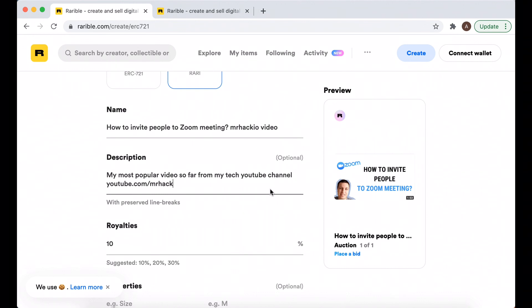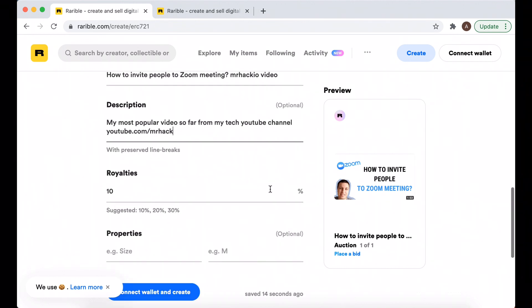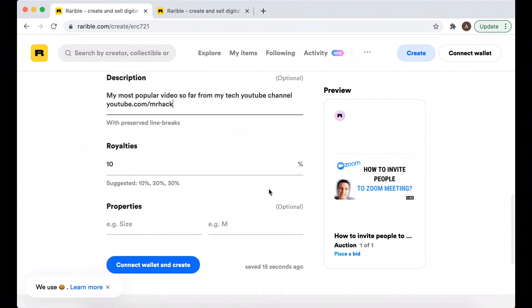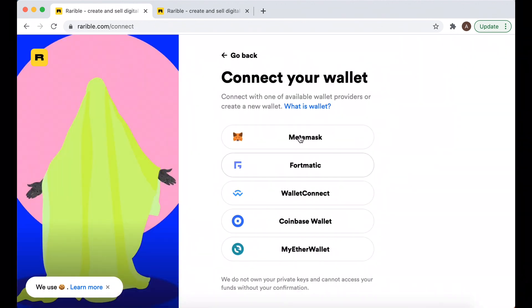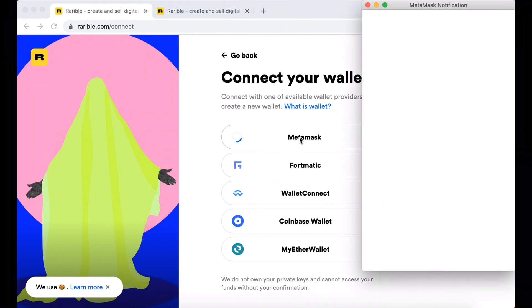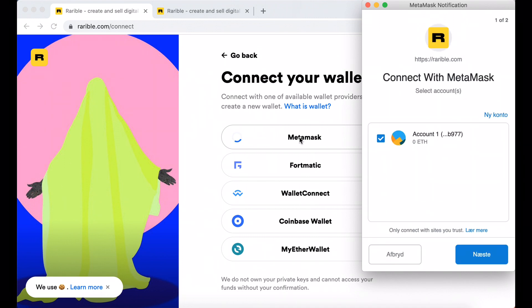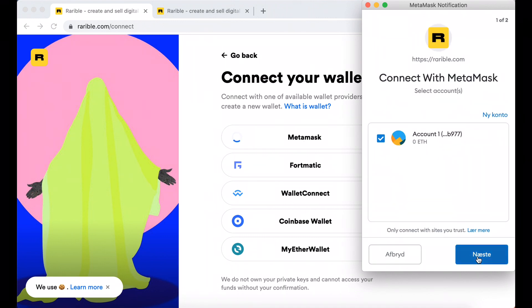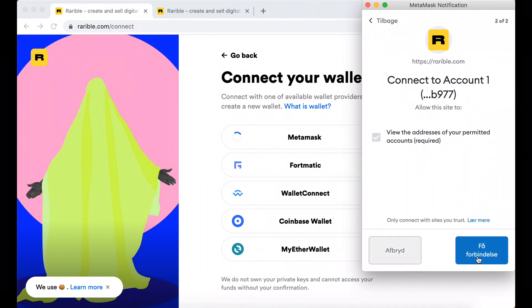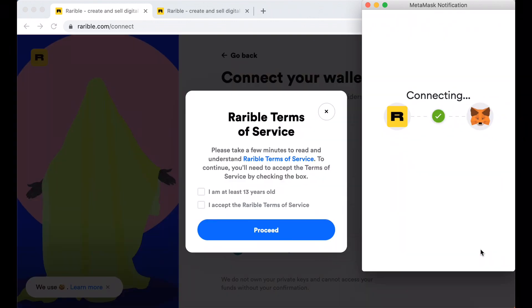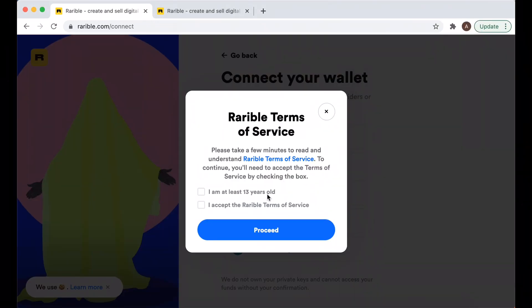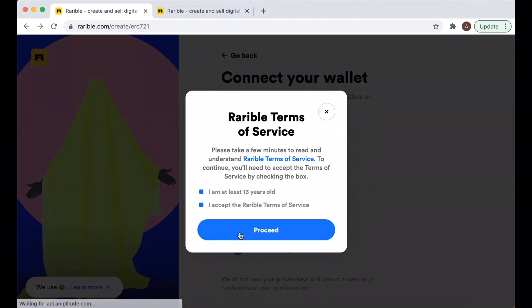Then it says connect wallet and create. Here's the Ethereum wallet which you can add. I already have it installed - I have a separate video about how to create a MetaMask wallet - and then I just proceed.